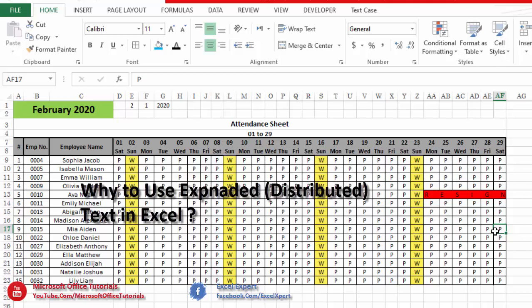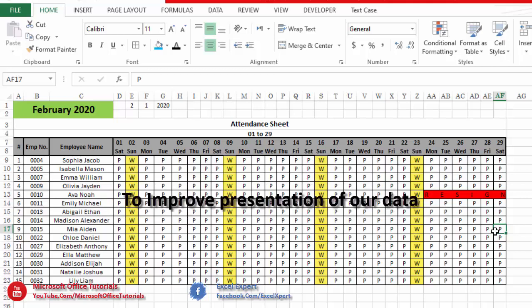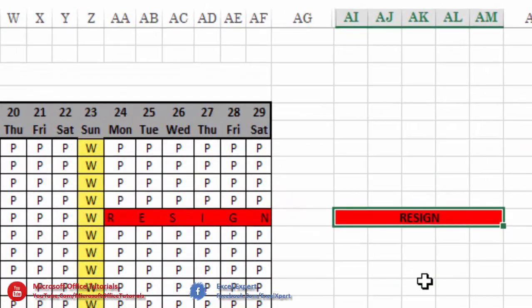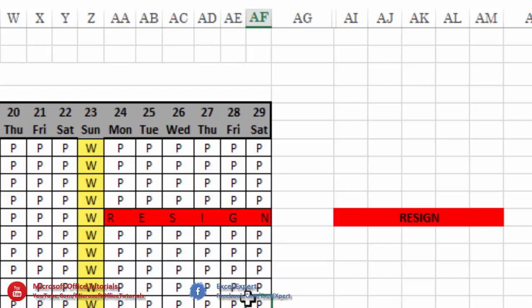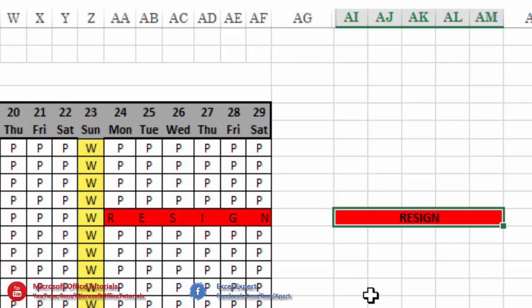The second question is why do we use expanded text in Microsoft Excel. The answer is simple: we use expanded text in Excel just to improve the presentation of our data. As you can see, the word 'resign' in expanded form looks more professional than in simple form.